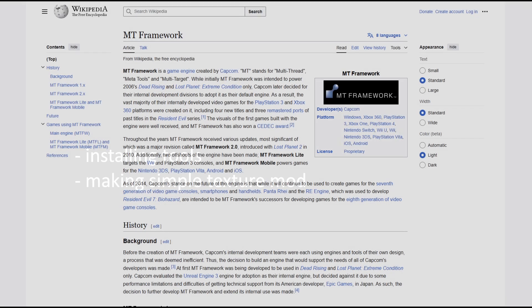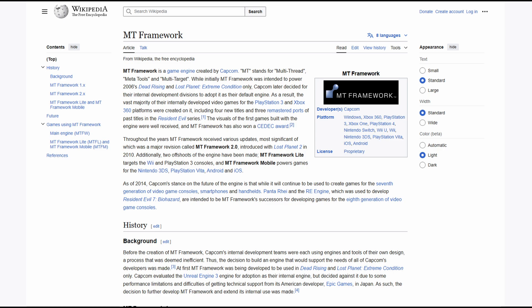Hello. With this video I start a series of lessons dedicated to modern games on the MT Framework engine using the Album Redux add-on for Blender. MT Framework was for many years the main engine of Capcom and many great games were built on it, including games in the Resident Evil series, and this add-on was primarily developed for them.